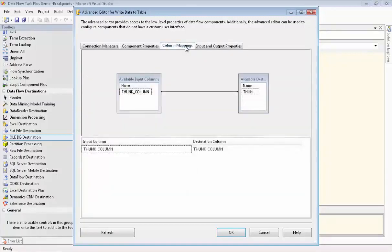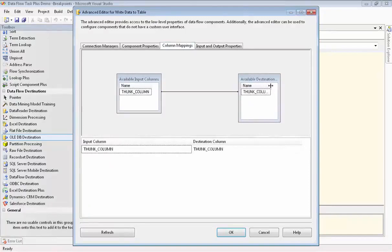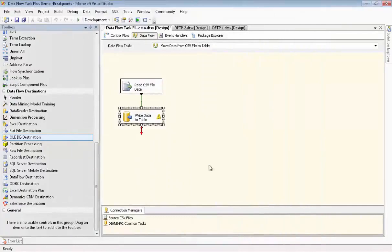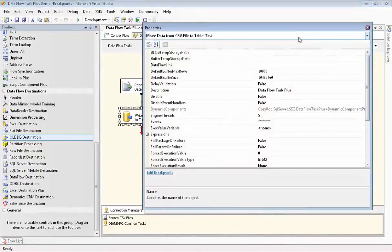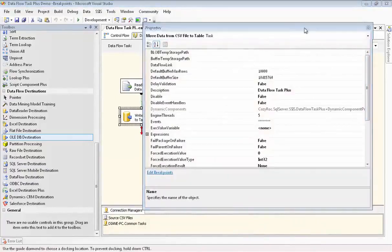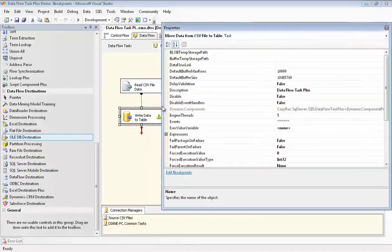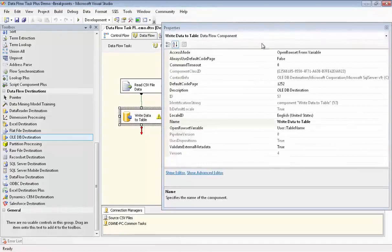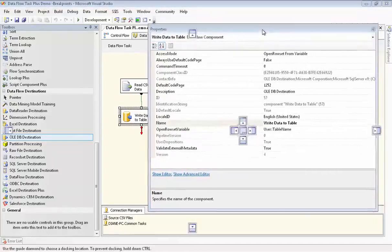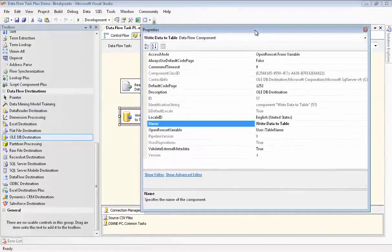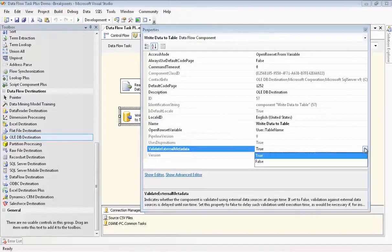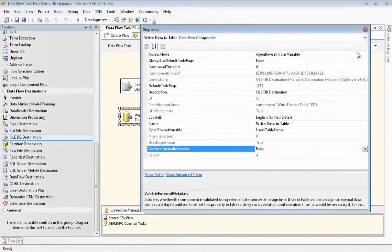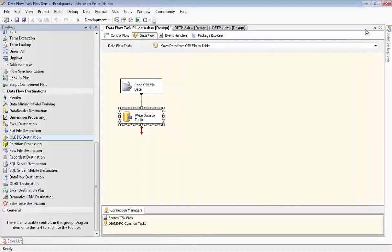Now you can see we have a warning message. And that's because SSIS tries to validate the external metadata. So we need to edit the properties for our destination component. We go down and find the Validate External Metadata parameter. And we change that to False. Now you can see the warning message has gone away.